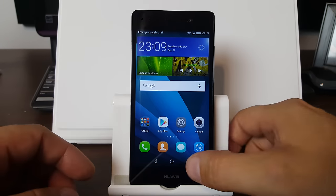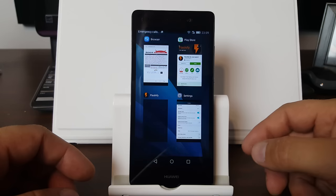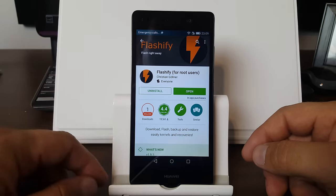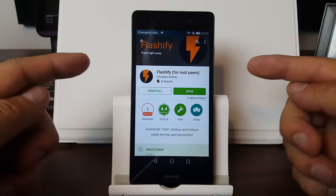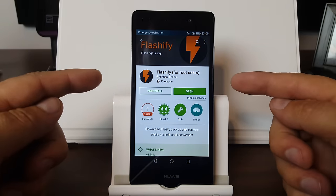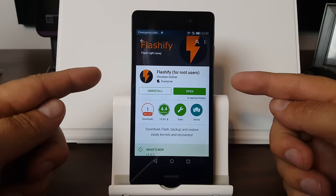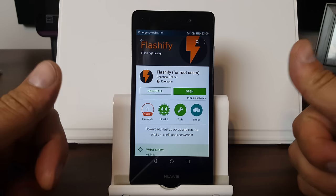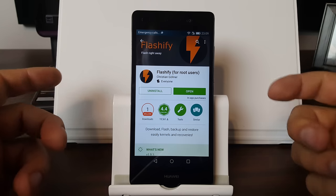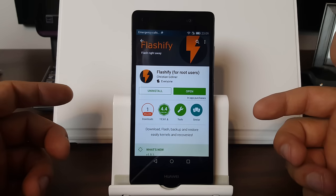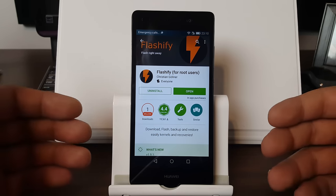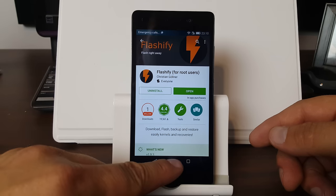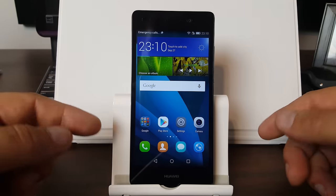So what you need to do is go ahead and go into the Play Store and install this application. It's called Flashify for root users and it is one awesome application and it is free. At least you get a couple flashes for free — but you only need one so it's not a big deal.